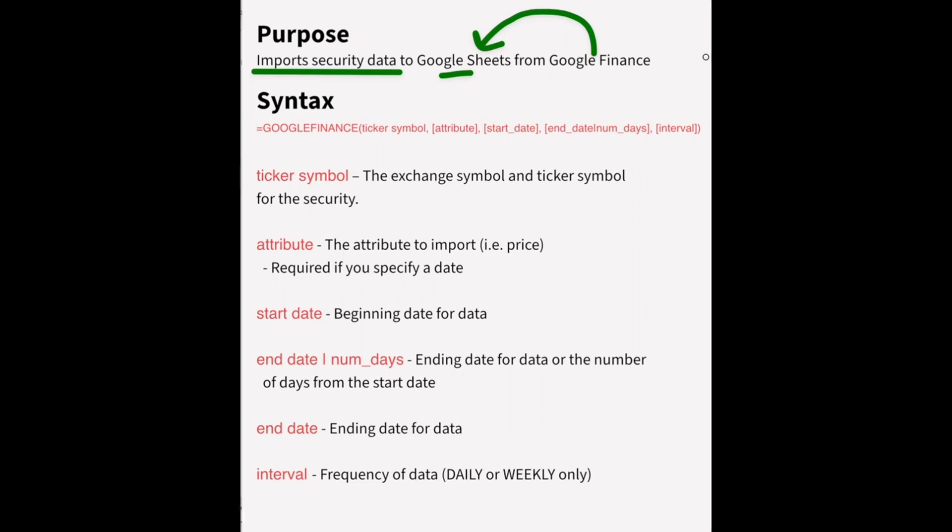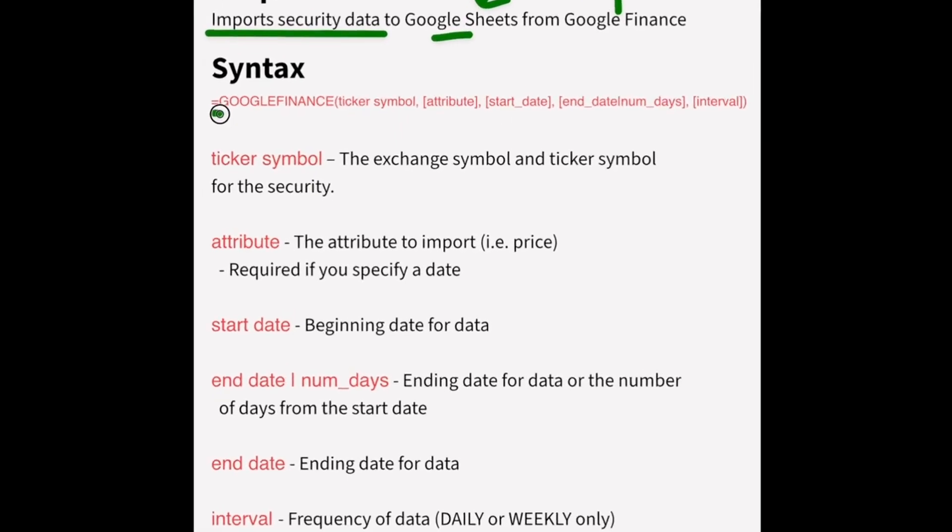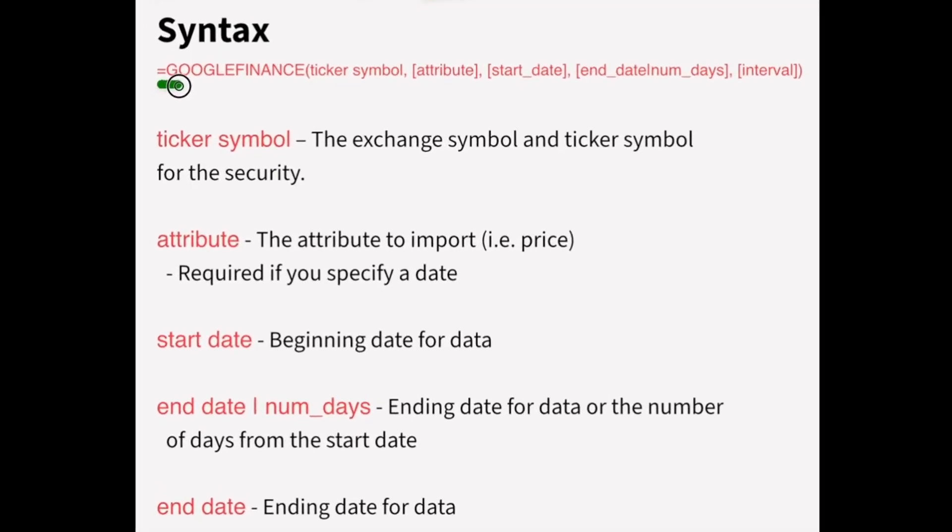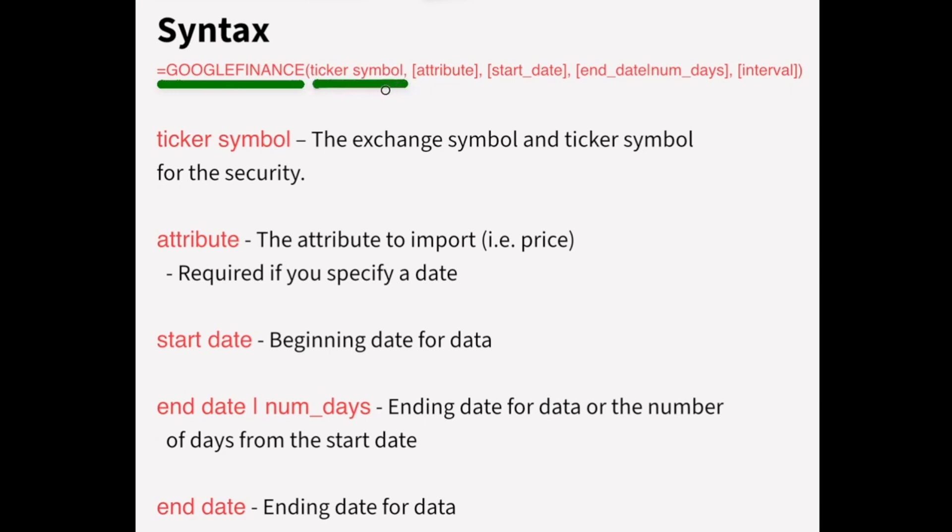So we'll look at the syntax here. The first thing that you do, as always with the formula, is you type out an equal sign, and then you'll type Google Finance. And when you look at these different arguments that the function can take, the square brackets indicate that they're optional. So the only argument that you really need is ticker symbol.